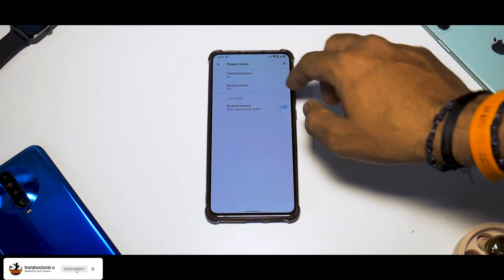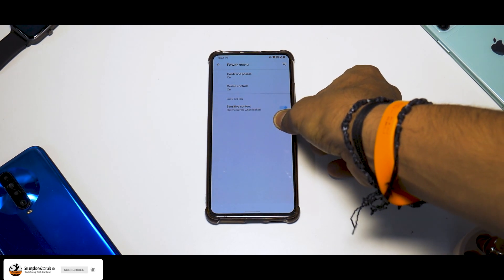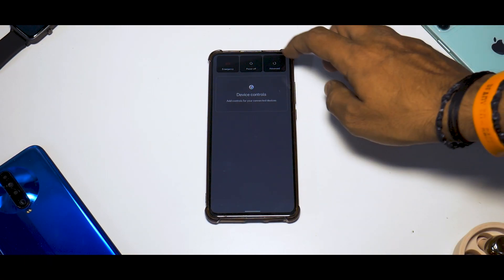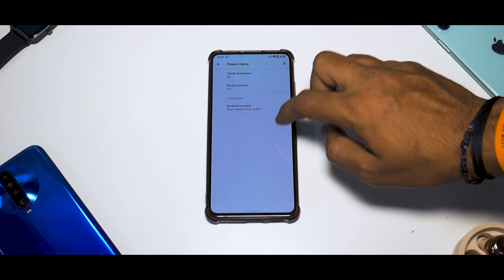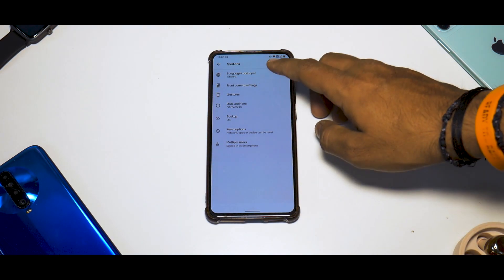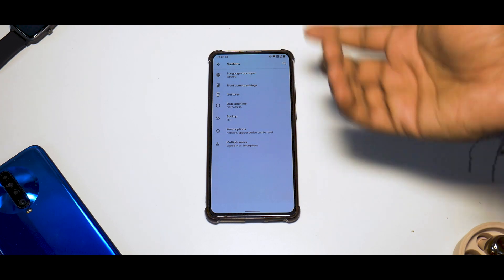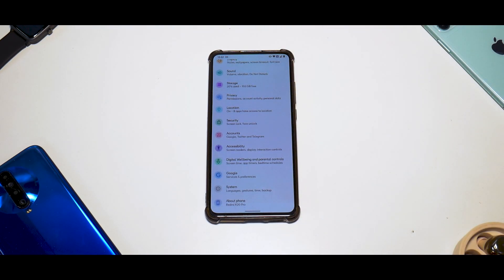You don't have the advanced power menu option in settings, but if you press and hold the power button, the advanced power menu is available — that's a neat addition. Apart from this, you have date and time, backup and reset, and all the usual stuff. There's quite a lot of customization here, and we are yet to look at the complete customization options.